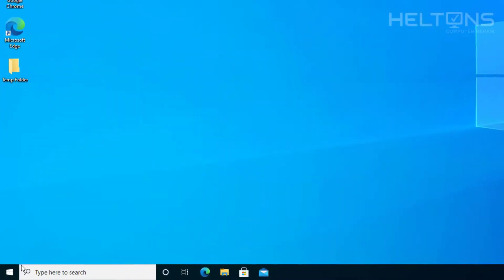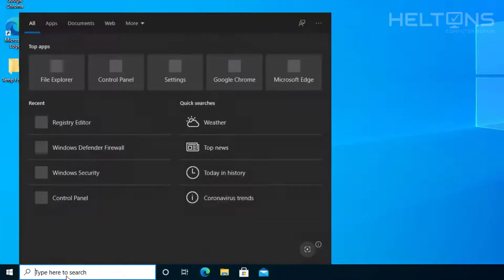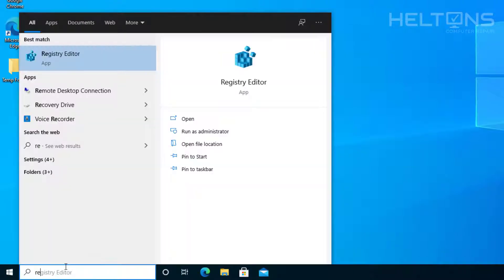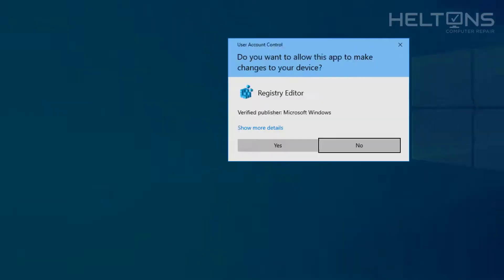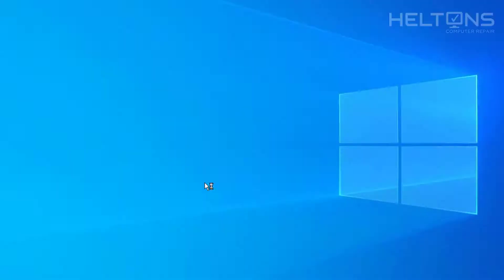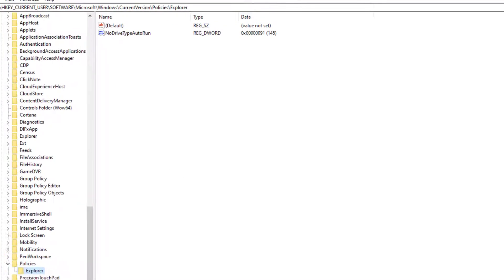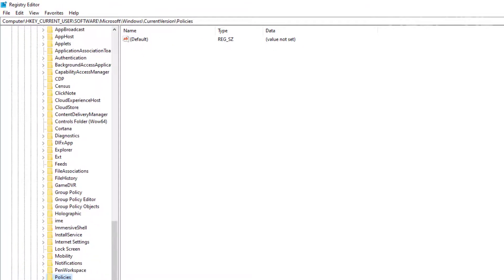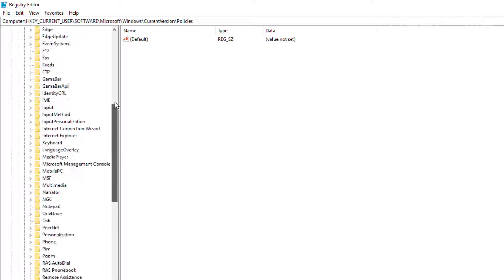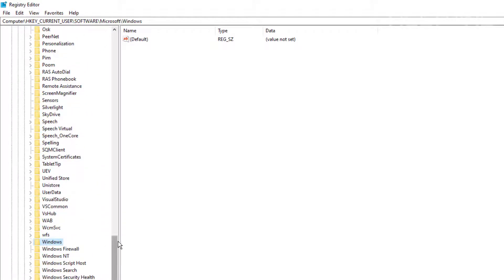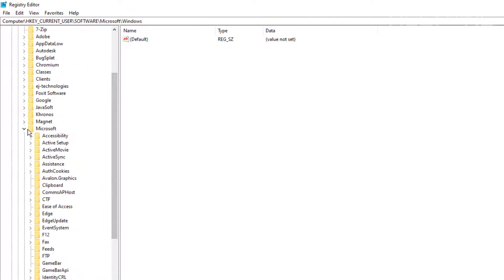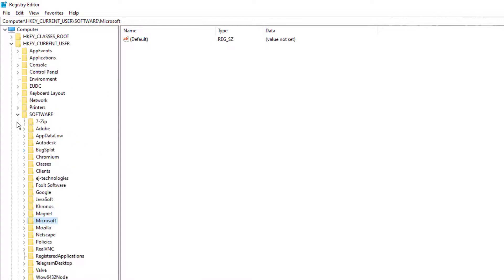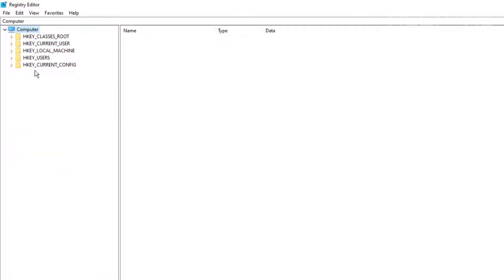Alright guys, first thing you do is go to start. All we're going to do is in the search bar type regedit and press enter. You'll probably be prompted for this, go ahead and press yes. Let me go ahead and change this. It might look a little slightly different. I've been doing some registry changes myself, that's why you're seeing this. Yours would most likely look something like this by default.